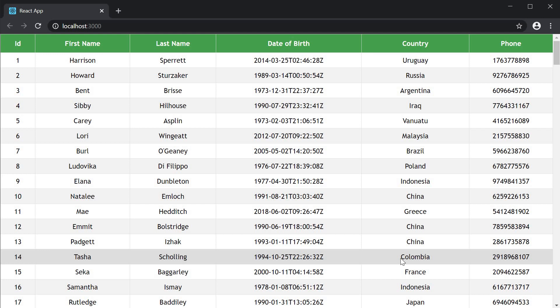In the previous video we learned how to create a basic table. The table has a header and rows of data. In this video let's see how to add a footer to our table.